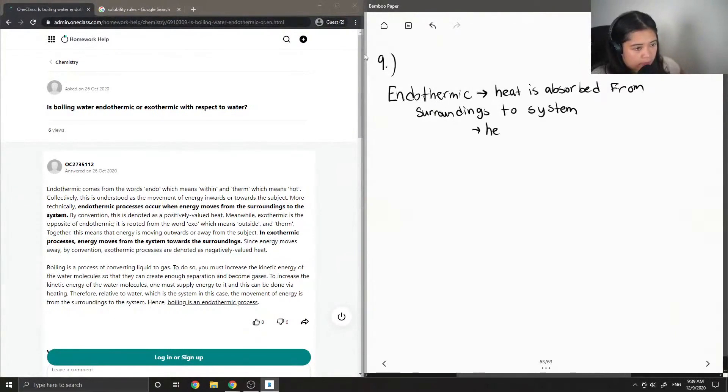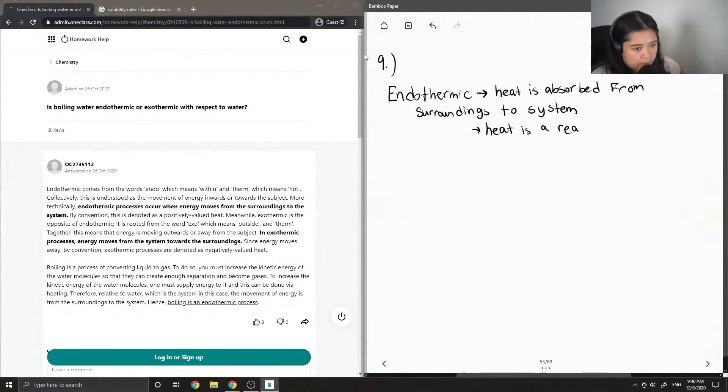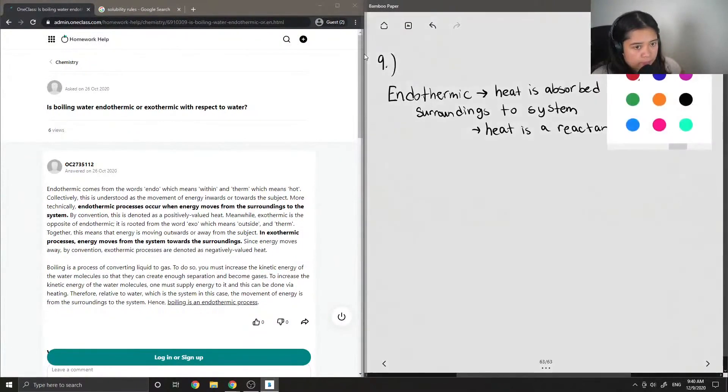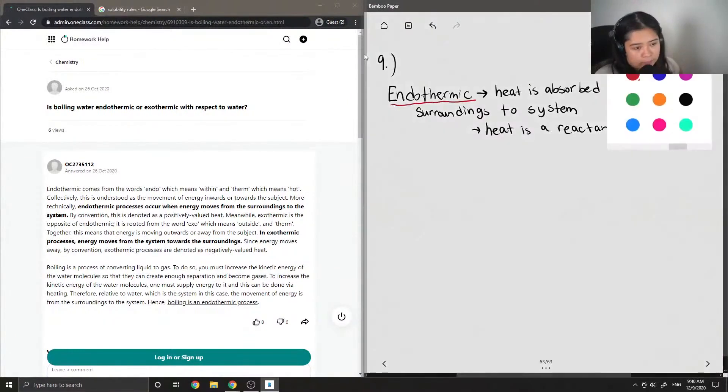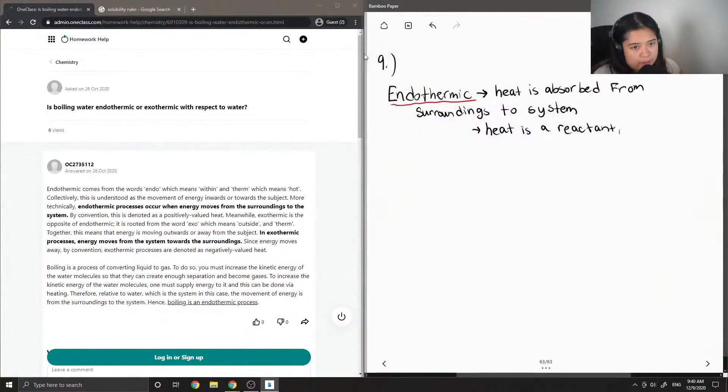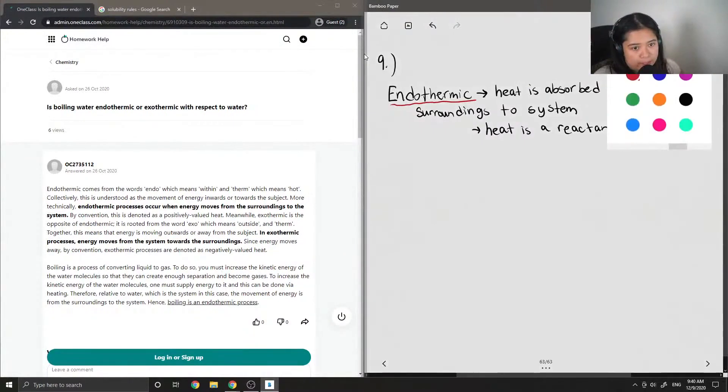So in other words, heat is a reactant. And typically these processes are not spontaneous.